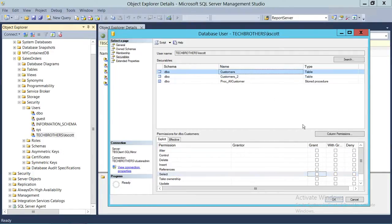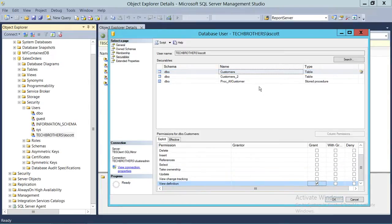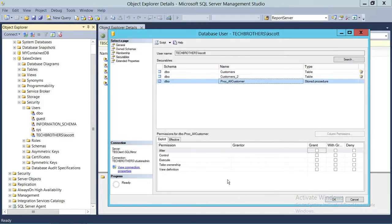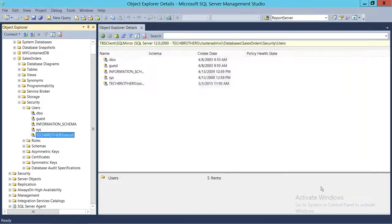In this particular demo, we're going to give view definition permission. Click on the table and go all the way down — we see the view definition permission right here. Click Grant, and then on the second table, grant view definition as well. Then for the stored procedure, grant view definition, and click OK.